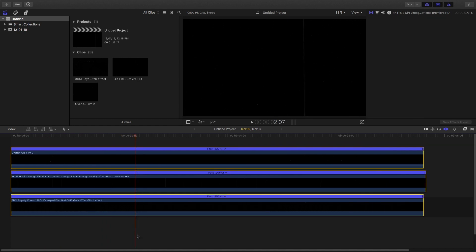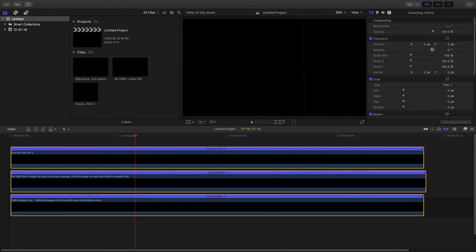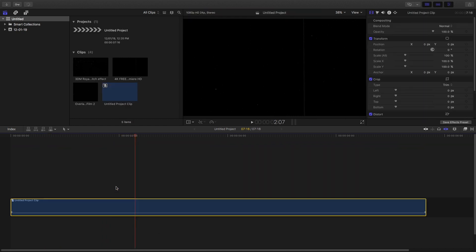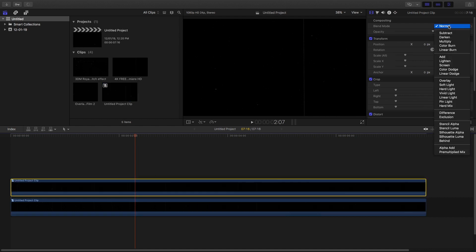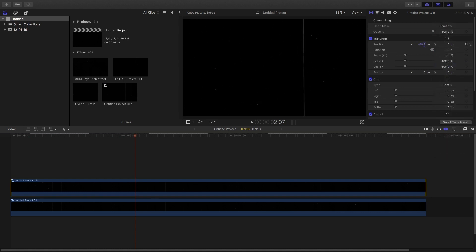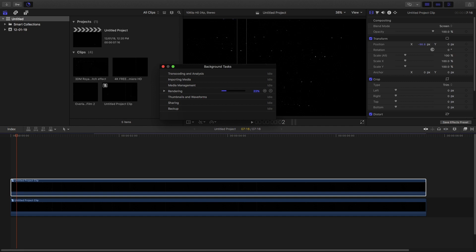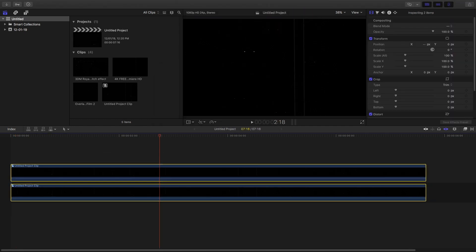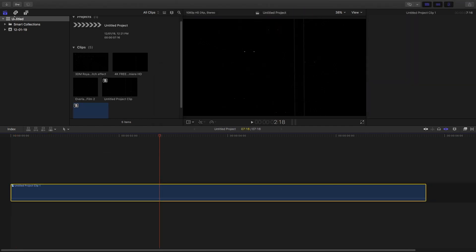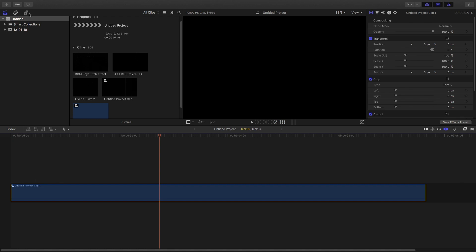If you want to increase the glitch or white effects, you can compound the clip, duplicate it, change the blending mode to Screen or Lighten, and change the position just a little bit. The overlay will be doubled and it will look really good. Then compound that clip as well so there's no problem later.